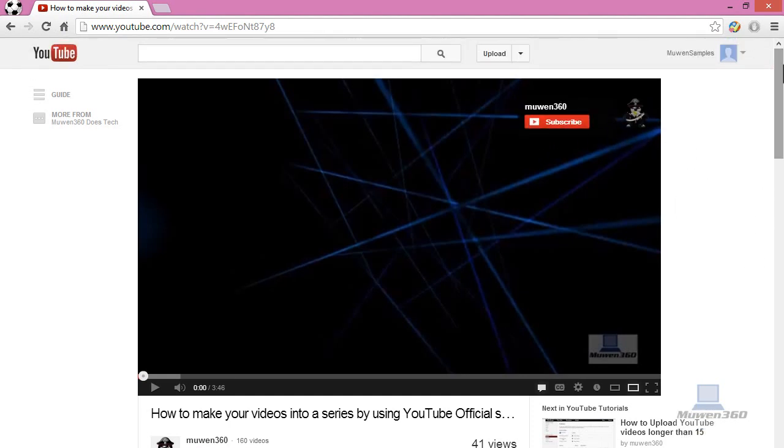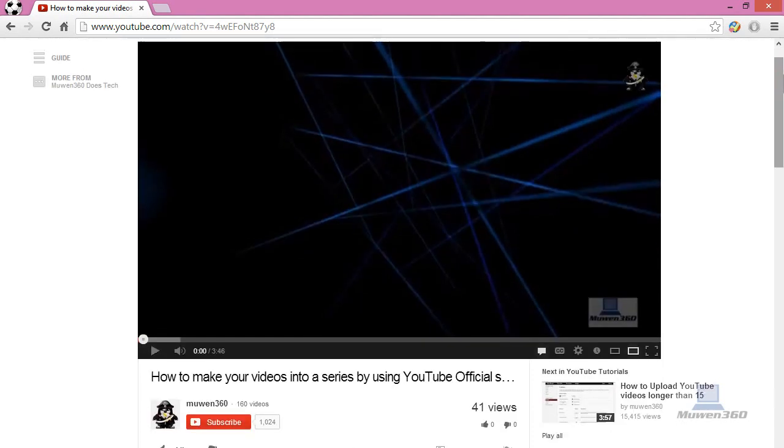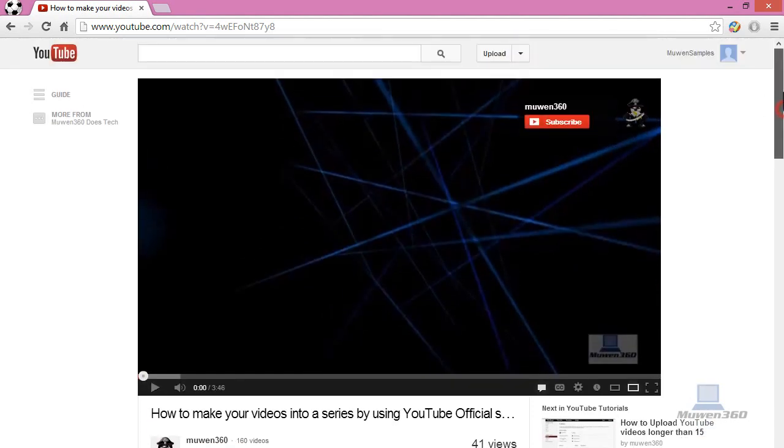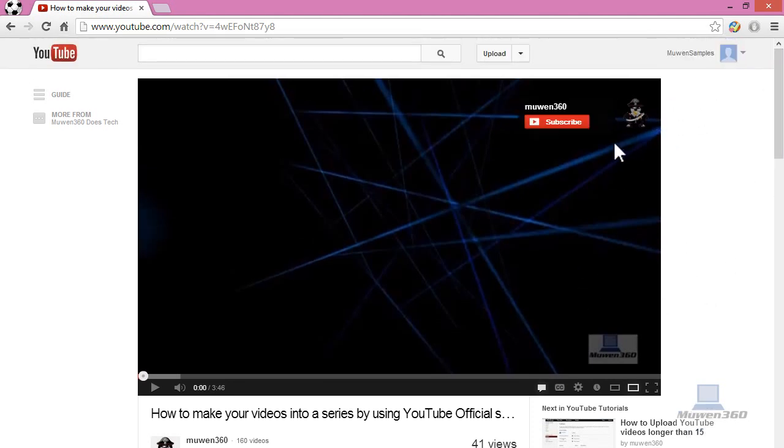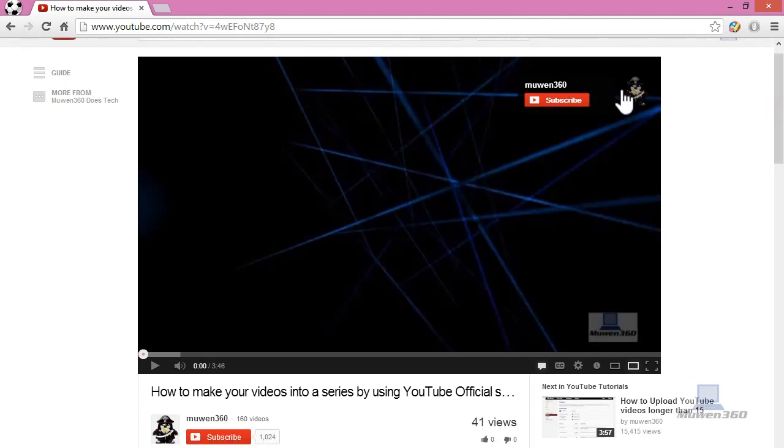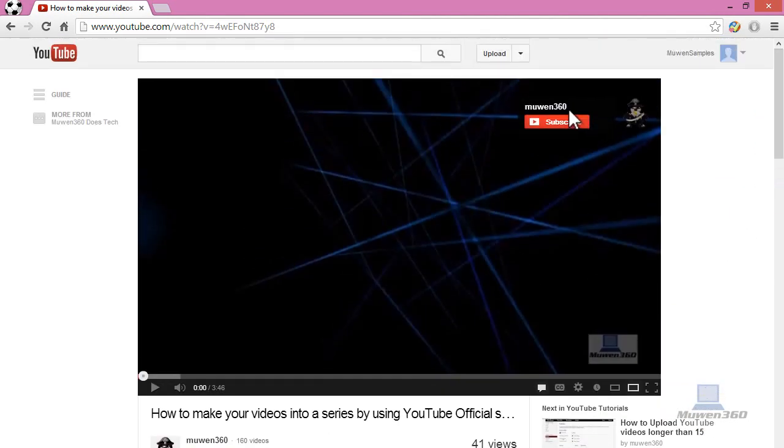But if you're a new viewer, you'll be able to see this subscribe button. I'm able to see this because I'm signed into my other account, and I can see it because I'm not actually Moin360, so I'll have the subscribe button.